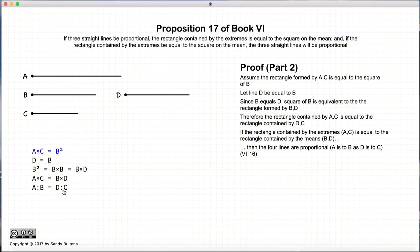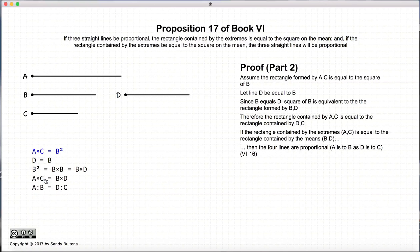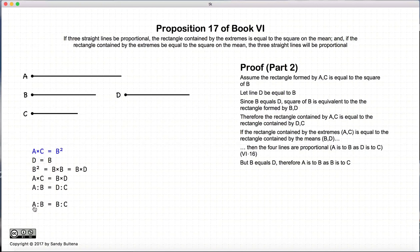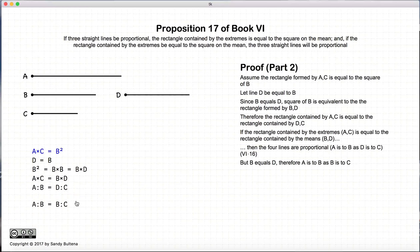But if the rectangle formed by A times C is equal to B times D, then the four lines will be proportional, such that A is to B as D is to C, again from Proposition 16. And since A is to B as D is to C, and B and D are equal, we can rewrite this such that A is to B is equal to B is to C. In other words, the three lines A, B, and C are proportional. And that is it for this part of the proof.